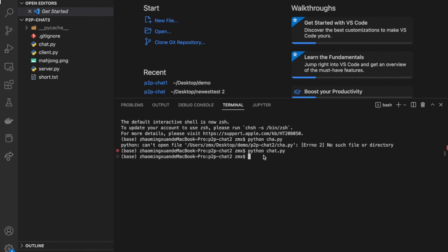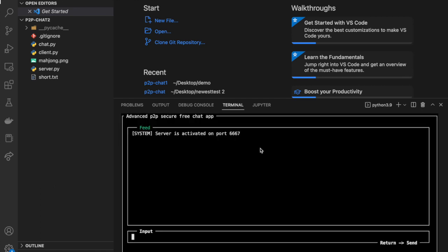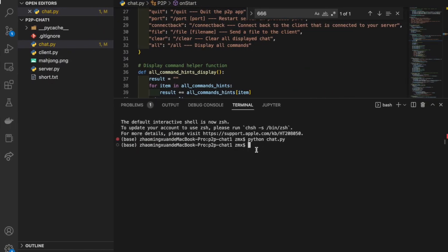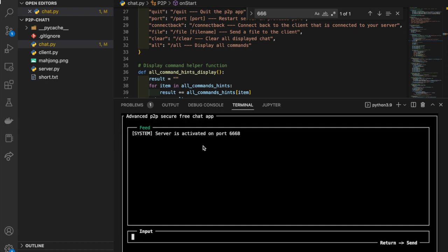For one peer, I'm going to let it listen on port 6667 and let the other listen on port 6668. This one is peer 1, listening on port 6667, and the second peer is listening on port 6668 — let's call it peer 2.